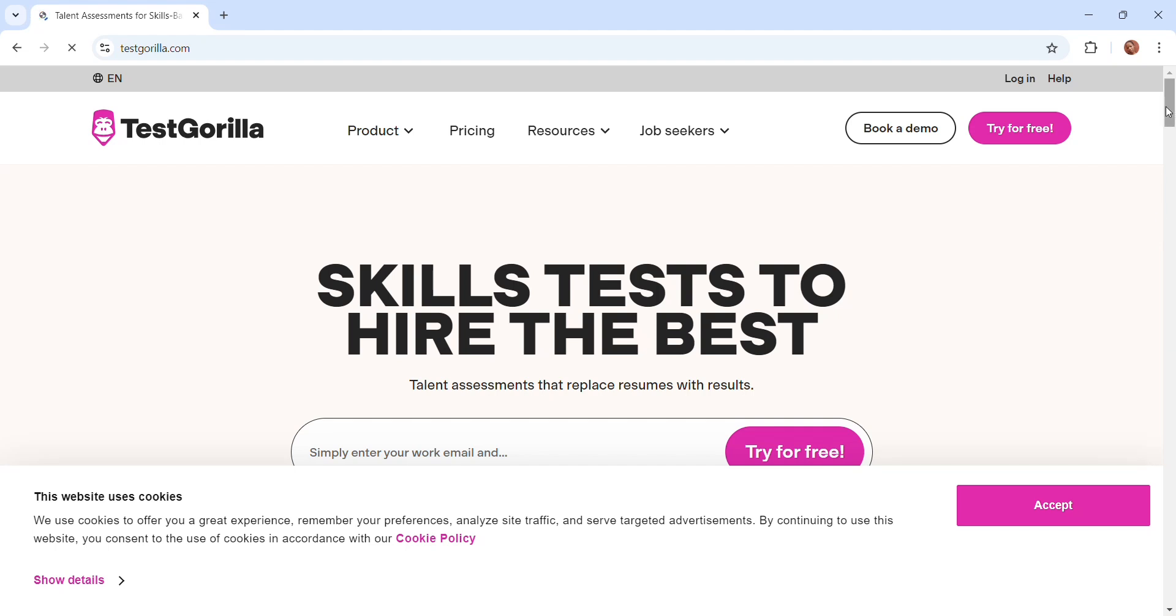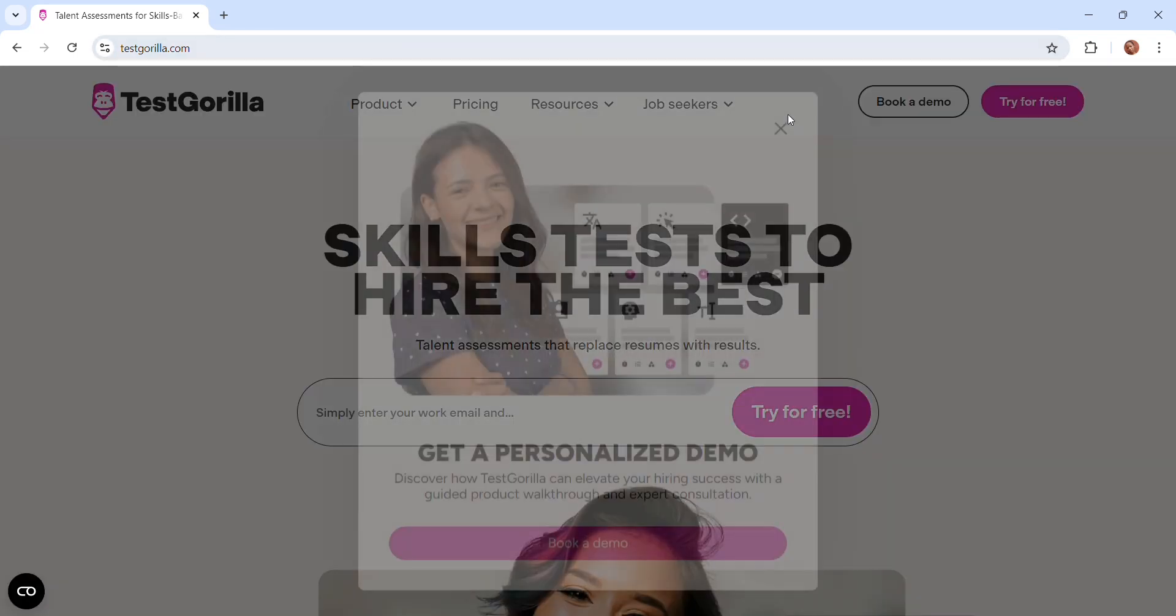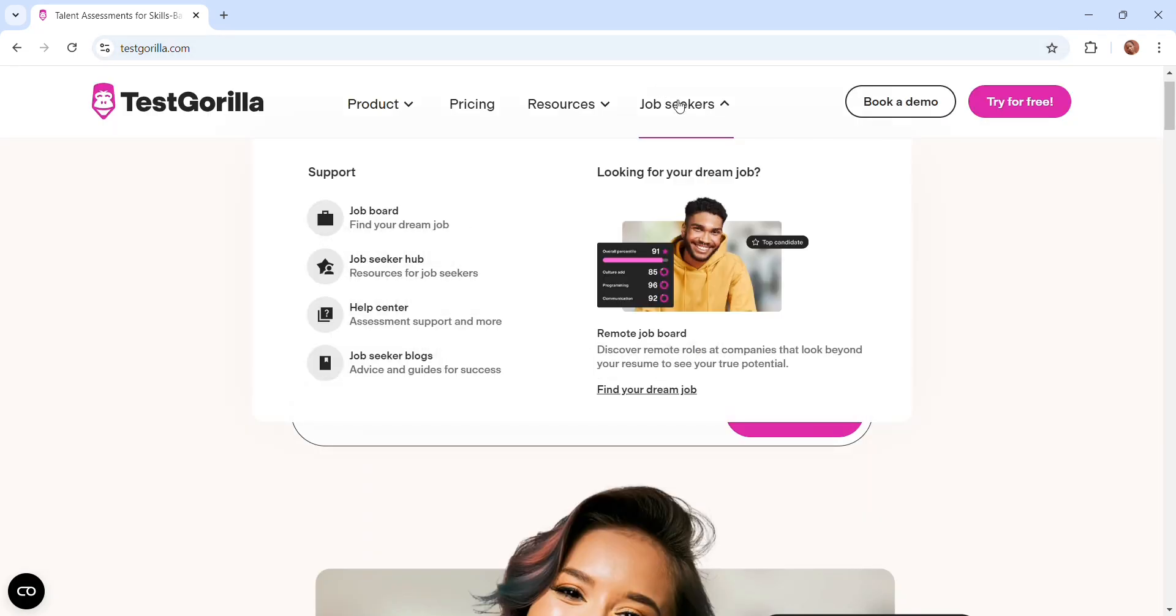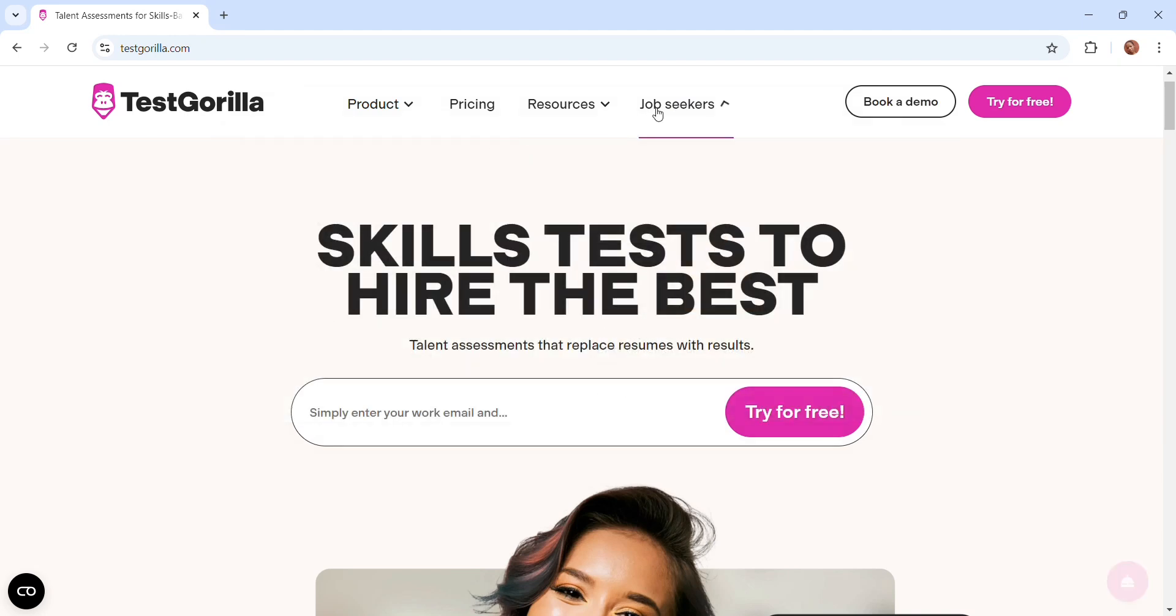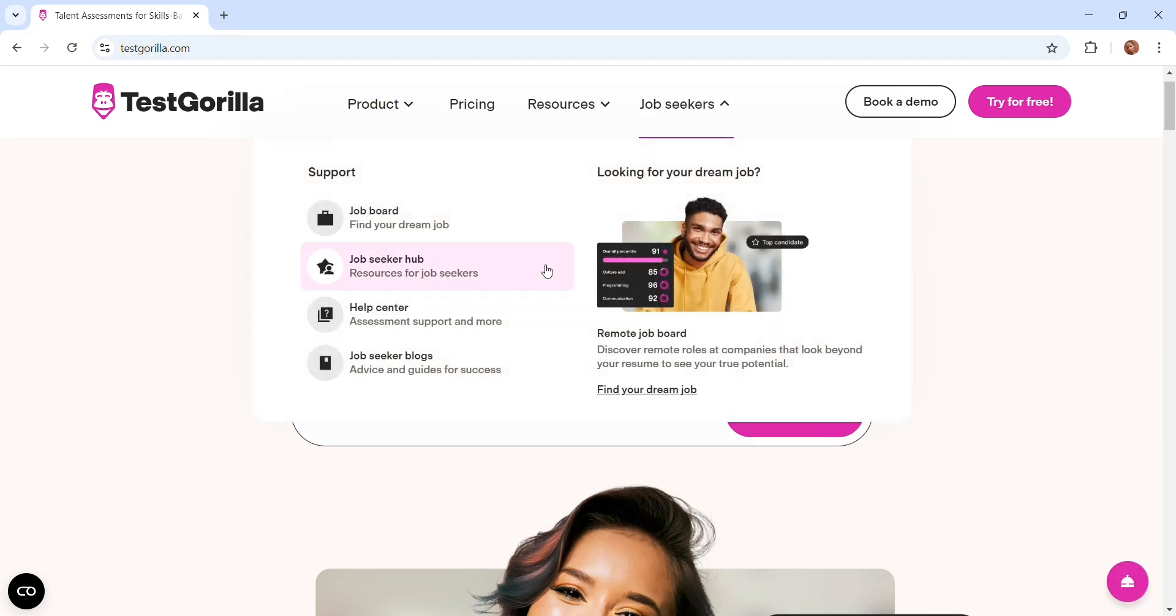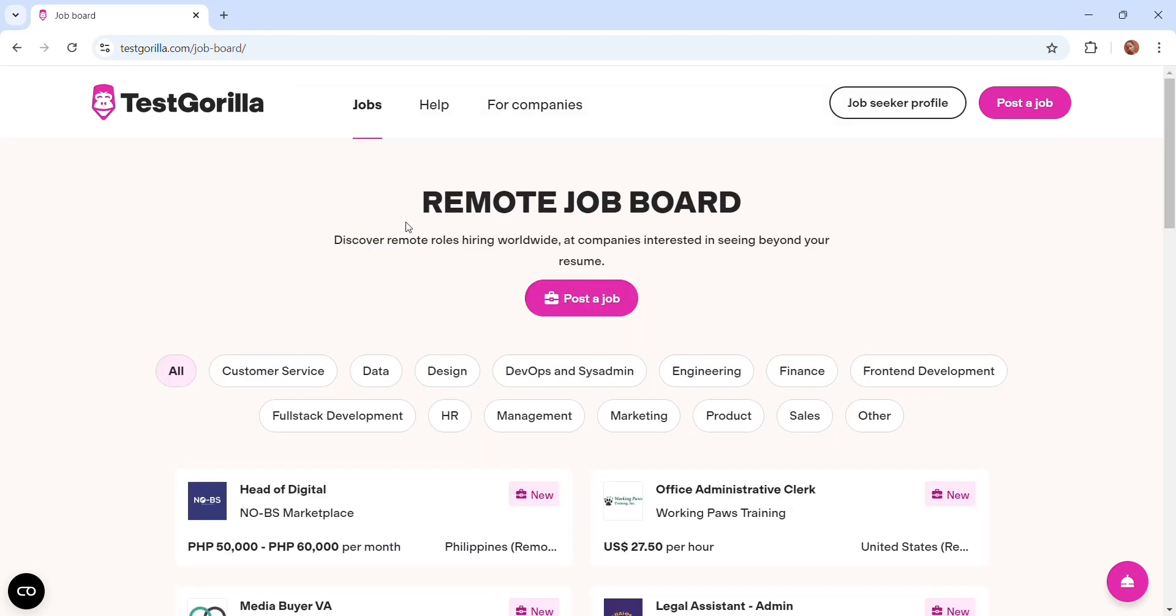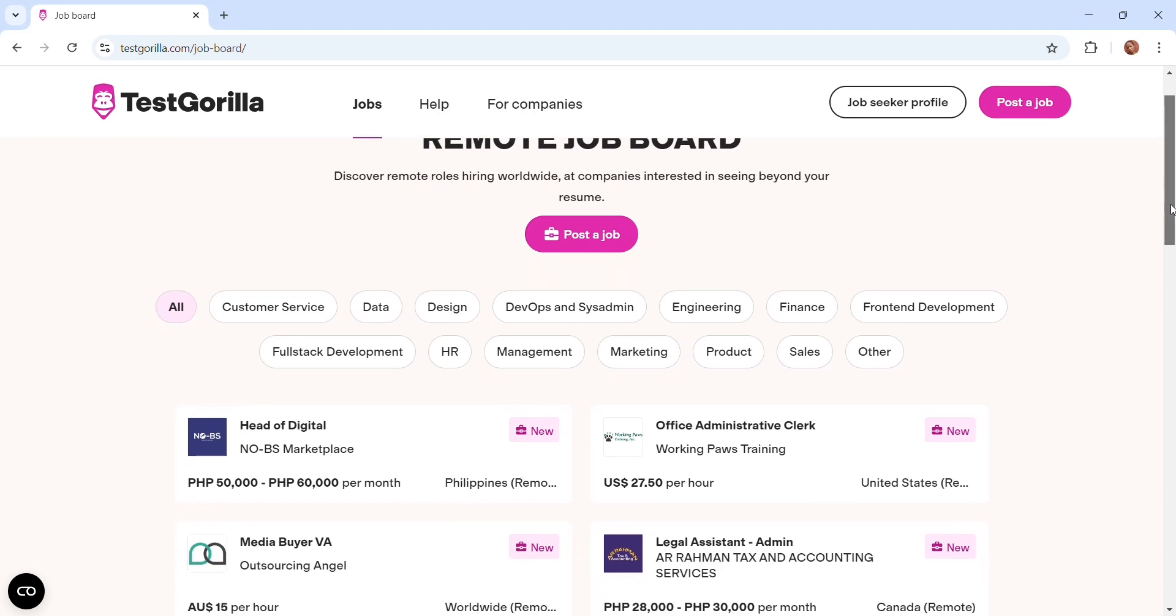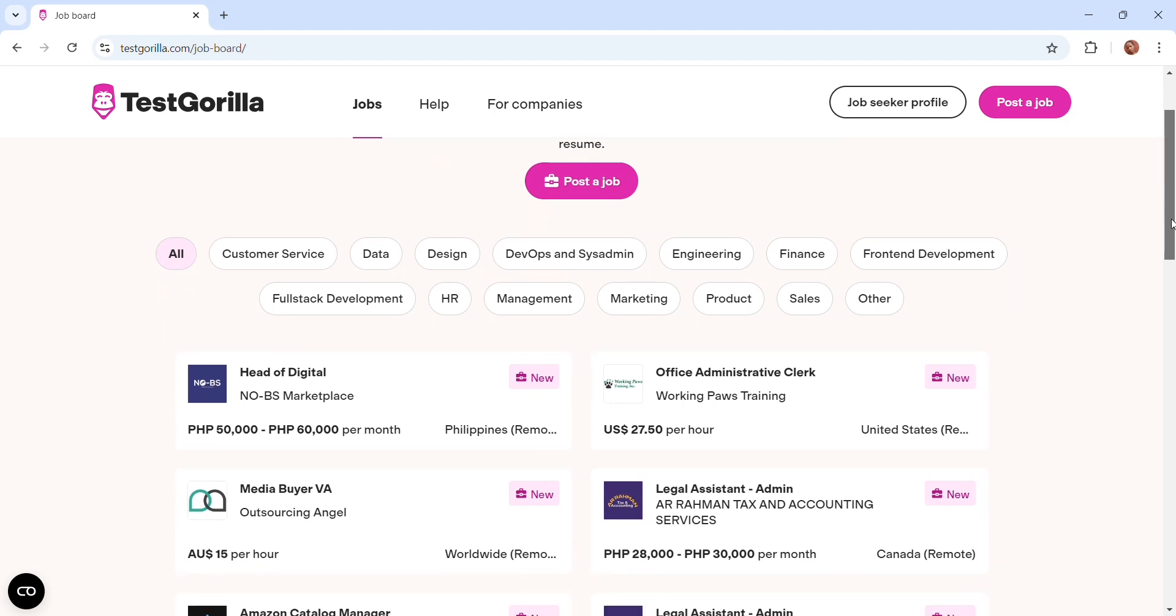Once you are here on their page, you are going to go onto their job spot. So click on job seekers.